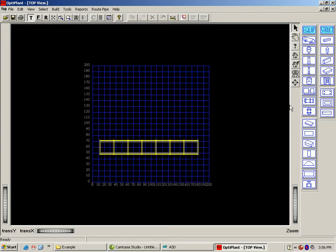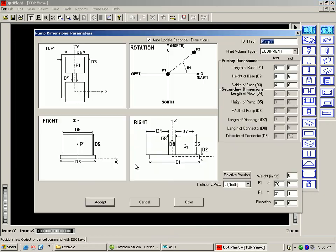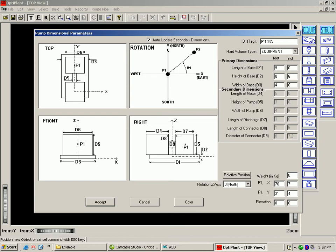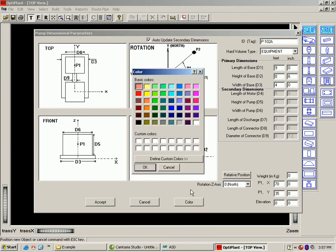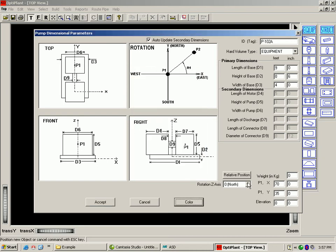For equipment, it is the same process. Let's add a pump. The first is the ID. Let's give a color and say accept.